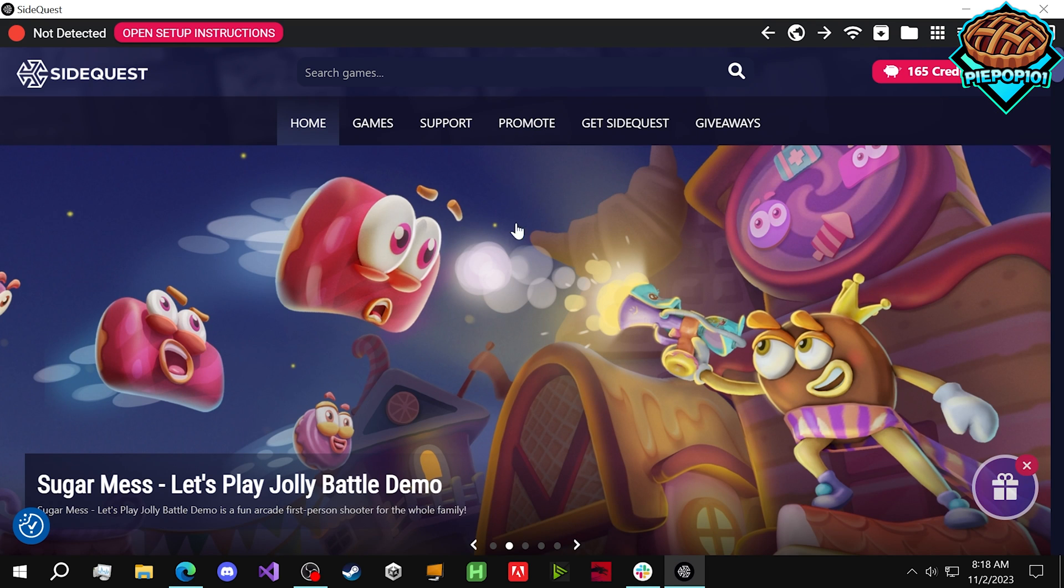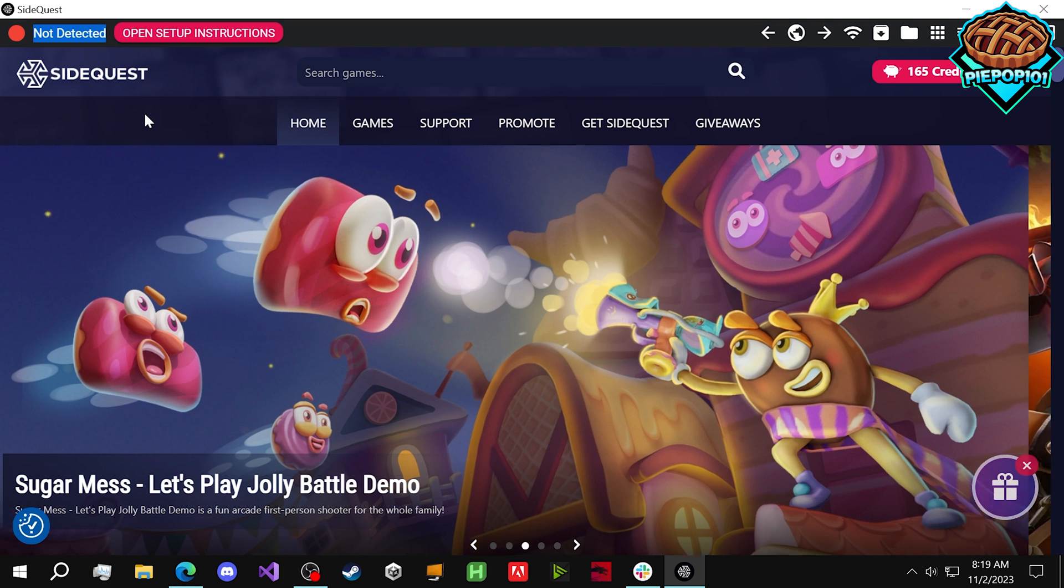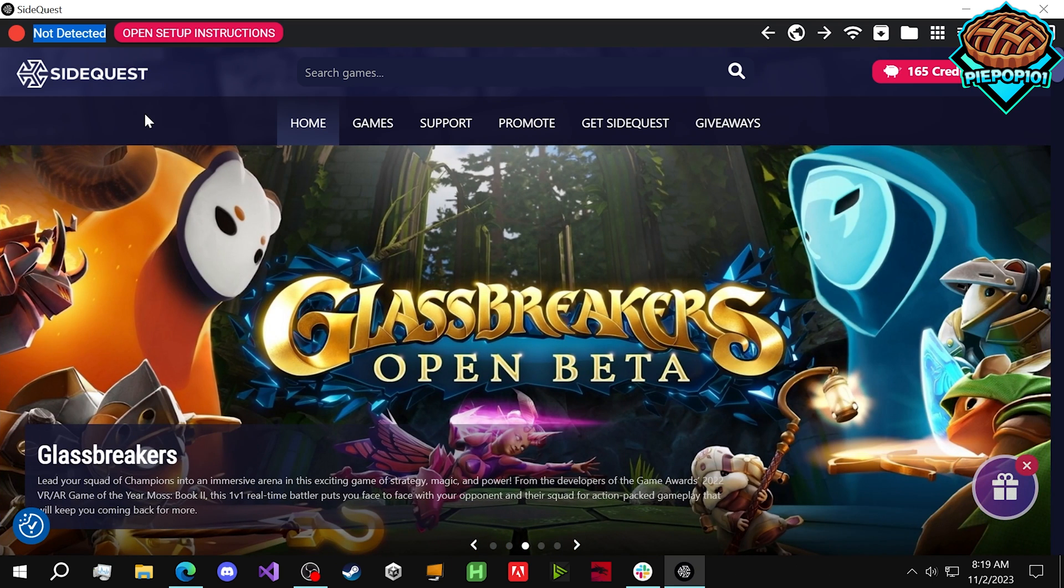Once you've installed it and opened it up, this is what it'll look like. You'll notice 'not detected' in the upper left corner. That's because we haven't actually plugged in our Quest 3. Go ahead and do that with a USB-C to USB-C connection to your computer.